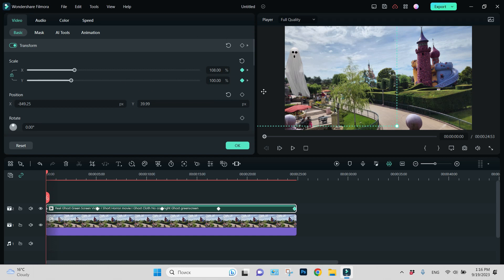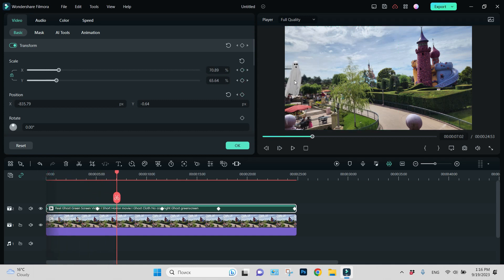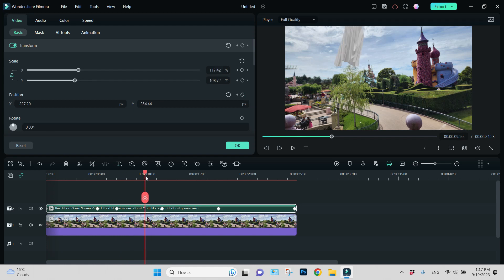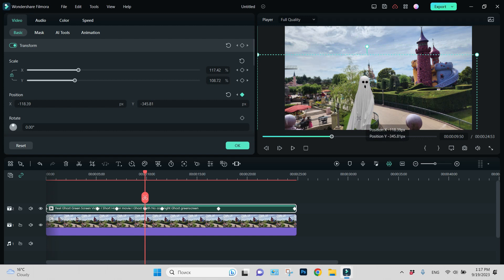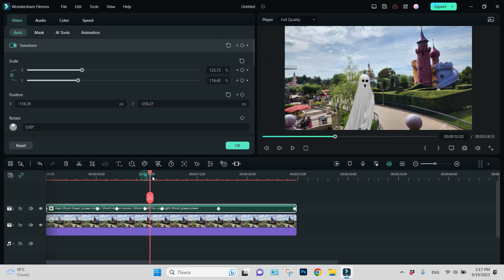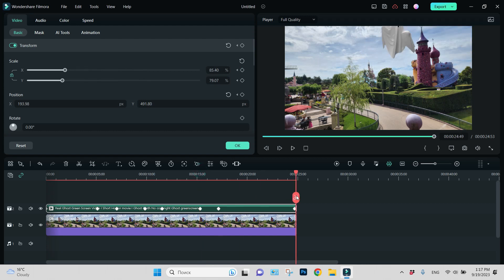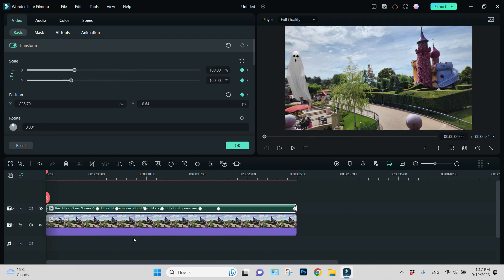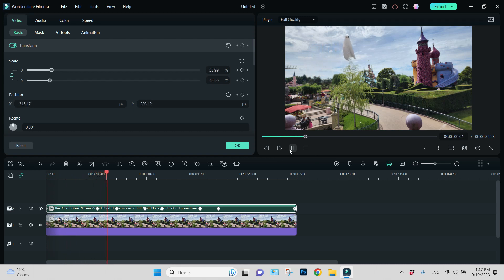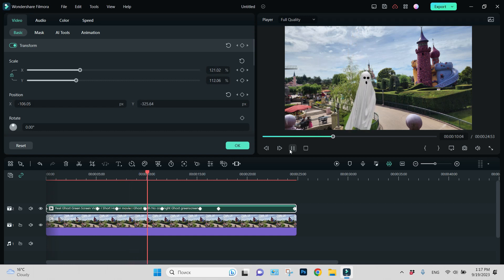For me it's easier to do it by clicking and holding the left click on my mouse. Now let this be our first keyframe. Then in some time let's make our ghost be here — the keyframe is chosen, you can see it here. Then let it go down, then be here, and at the very end let it become closer to the tower. You can see the keyframes here, and position is changing, and the size is changing too.